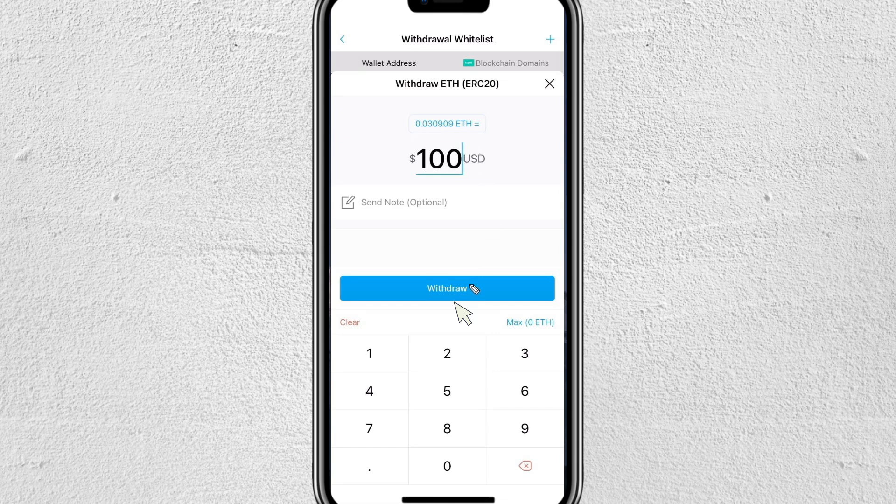Enter the amount of Ethereum you want to send to your Robinhood wallet. I like to send a small test amount first before sending a large amount, just in case I accidentally selected the wrong network or entered the wrong address. Once you've verified everything is correct, click Withdraw and confirm the amount to send the cryptocurrency to your Robinhood wallet.